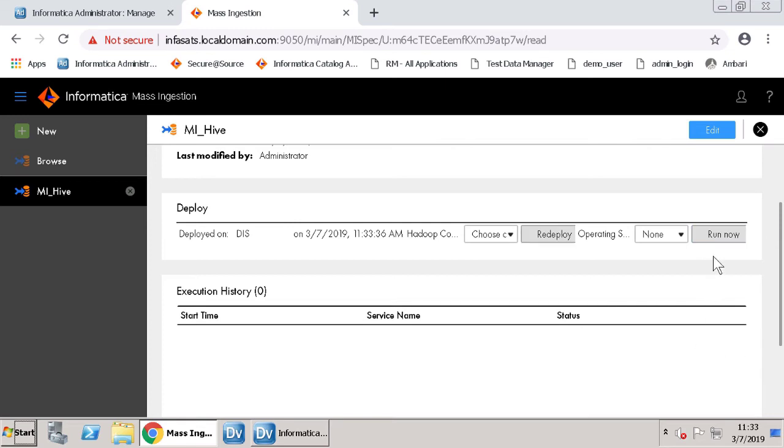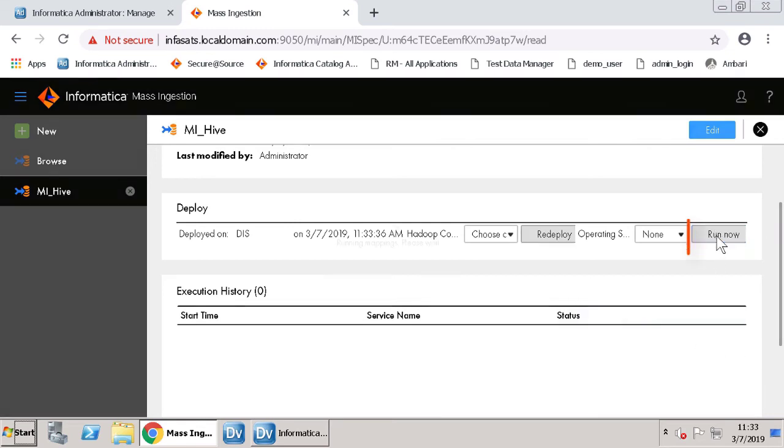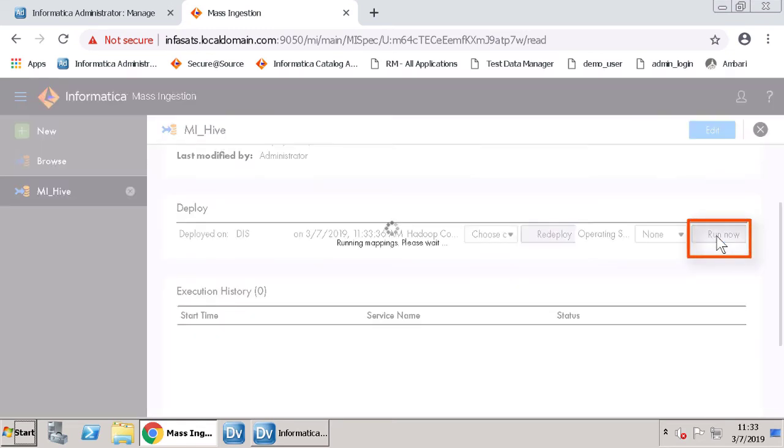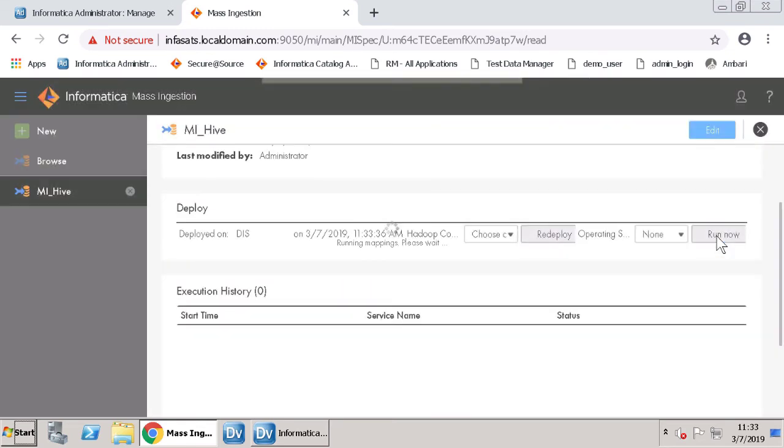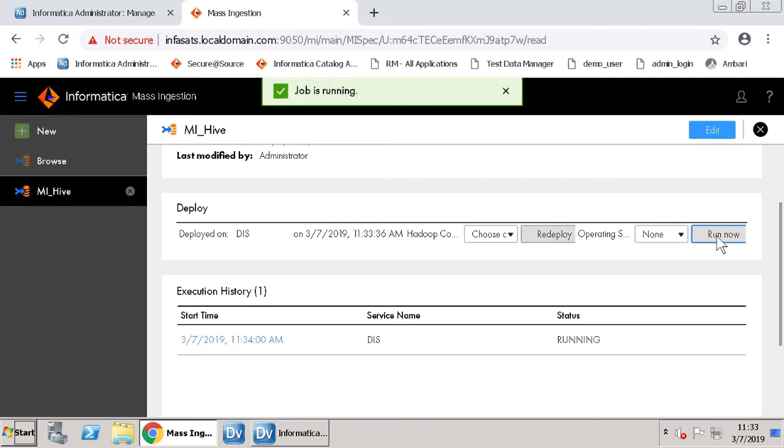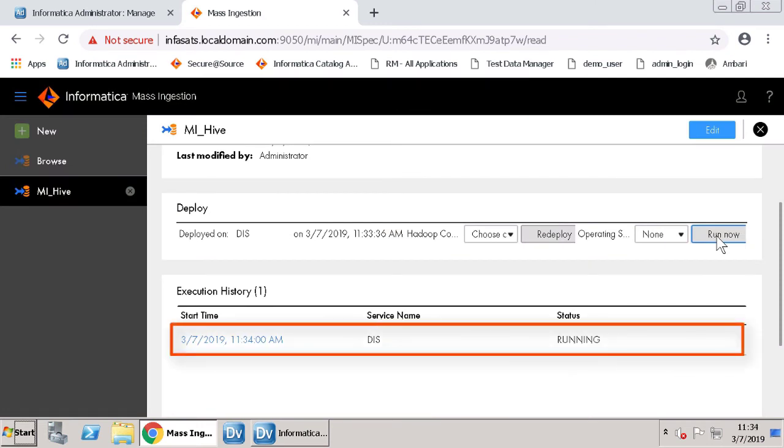Once the specification is deployed, you can run it. You will see the status as Running.